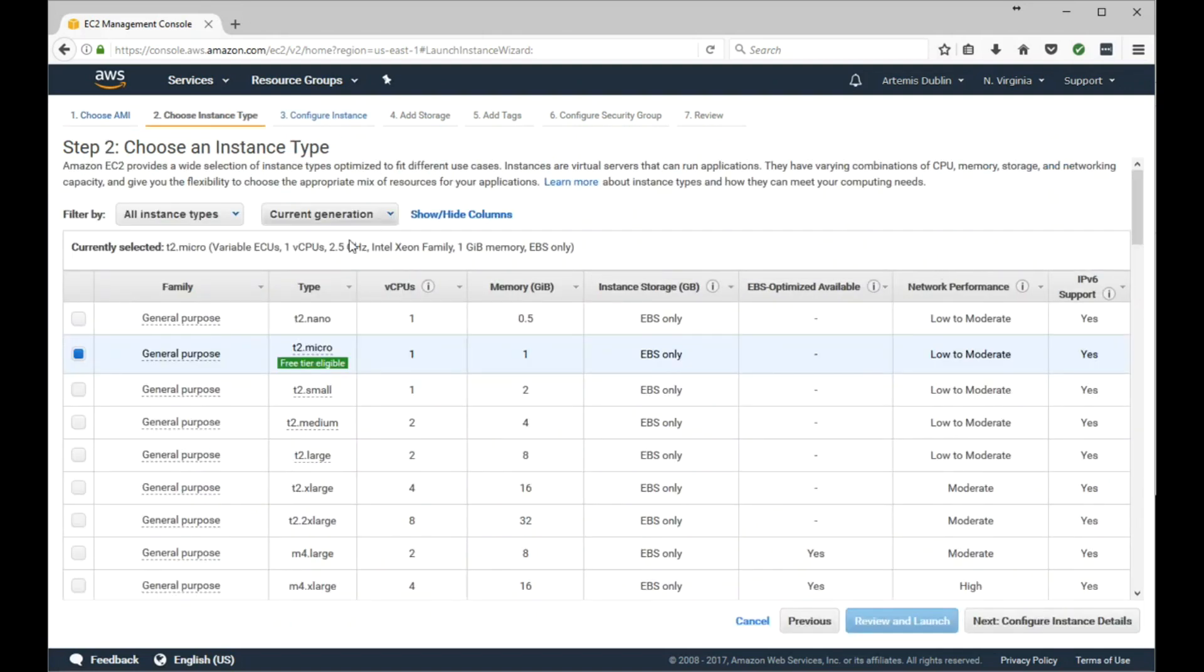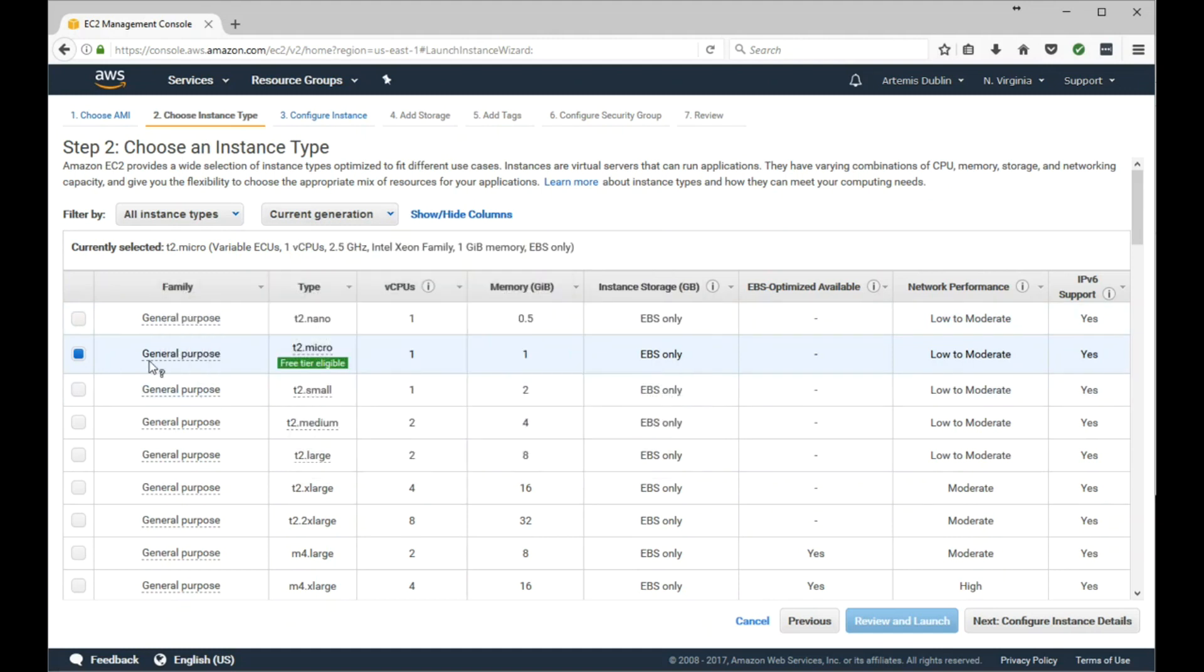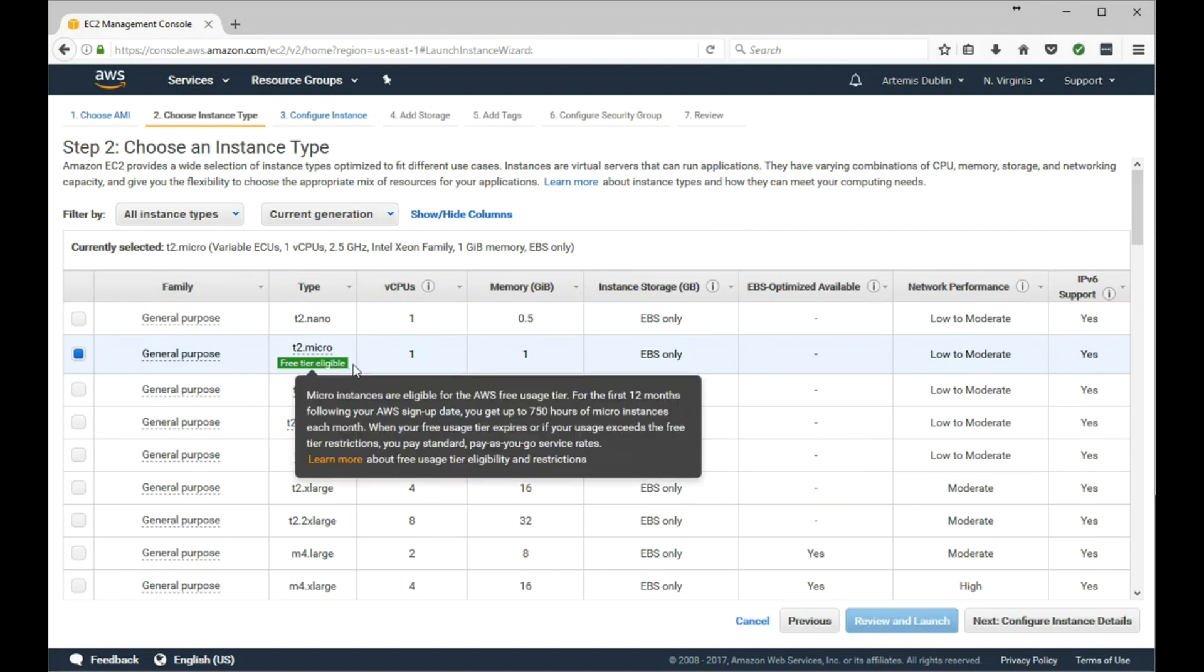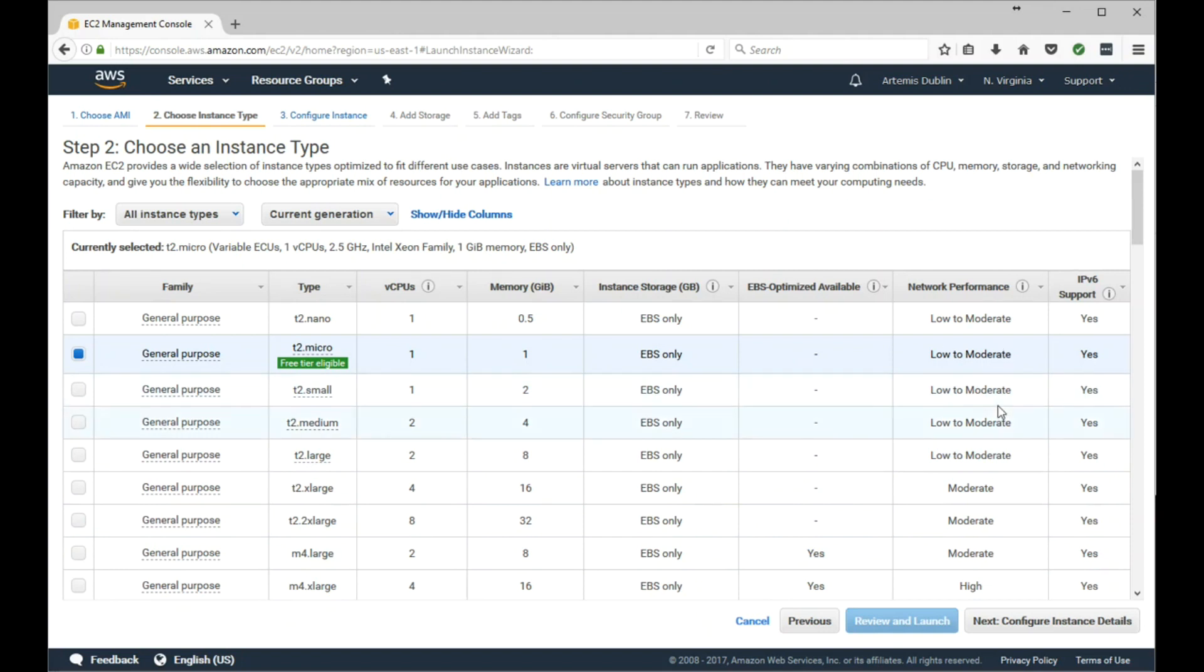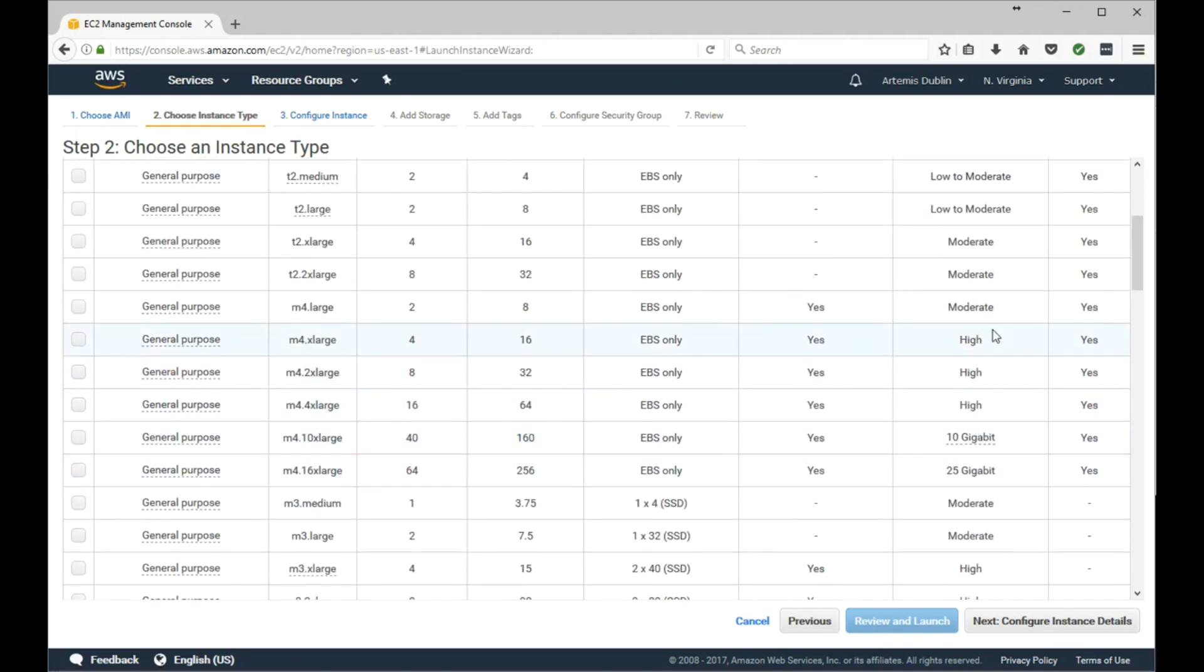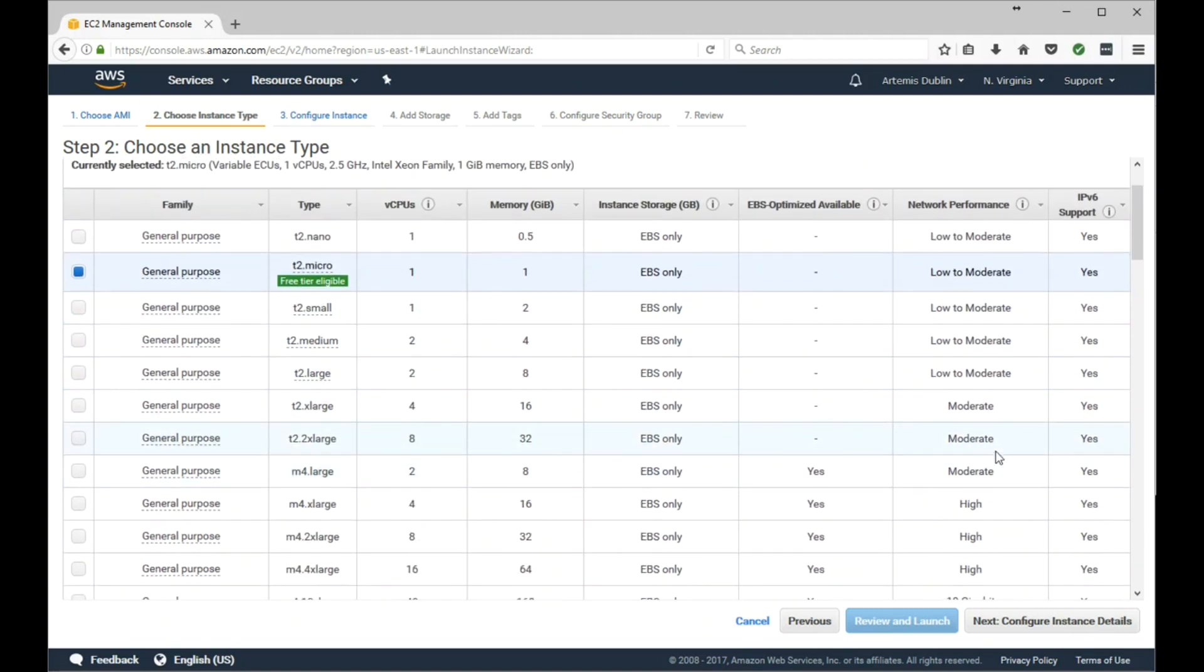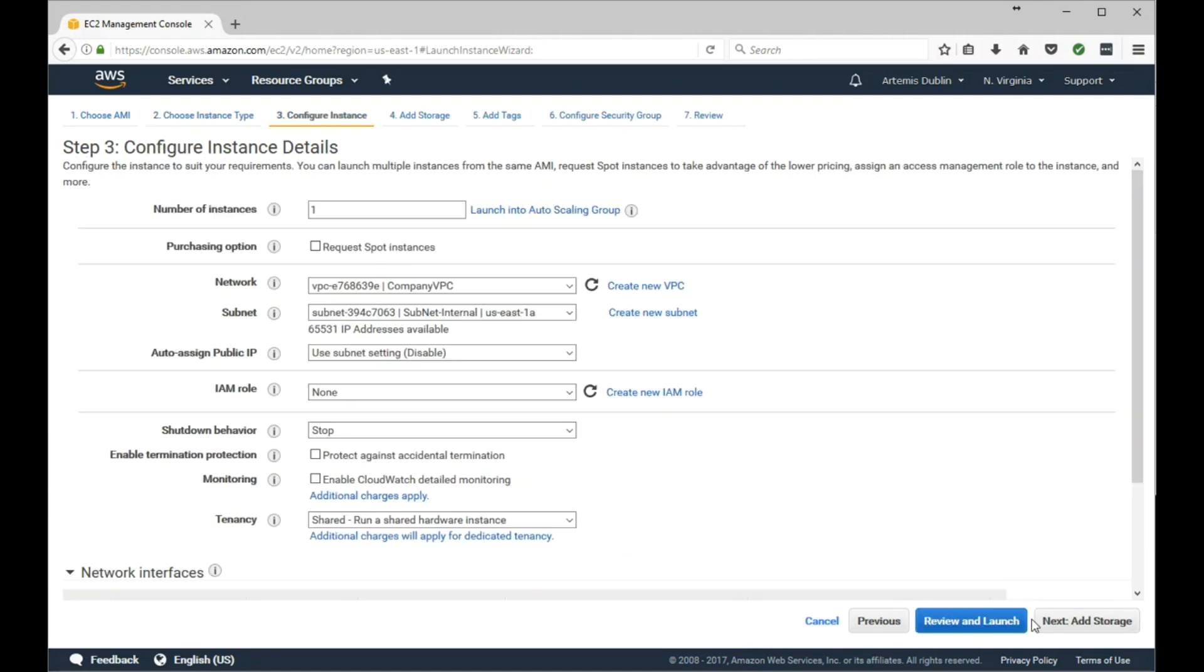In the instance type, we're going to select the default of General Purpose T2 Micro, which is also free tier eligible if you've had your account less than a year. It comes with one virtual CPU, one GB of memory, and an EBS volume with network performance of low to moderate. Keep that in mind - if you're creating a web server with high traffic, you'd probably want to select one of the other bigger types of instances. Go ahead and click next.